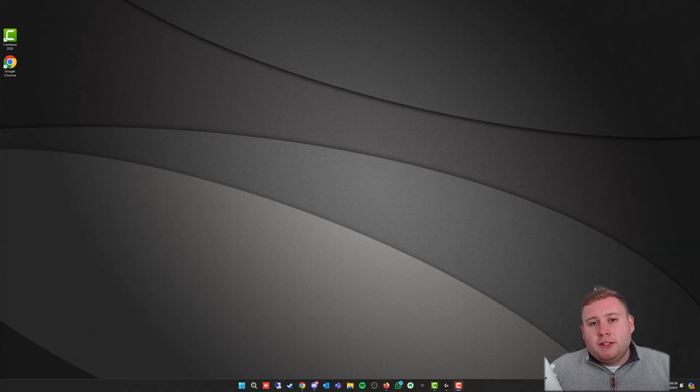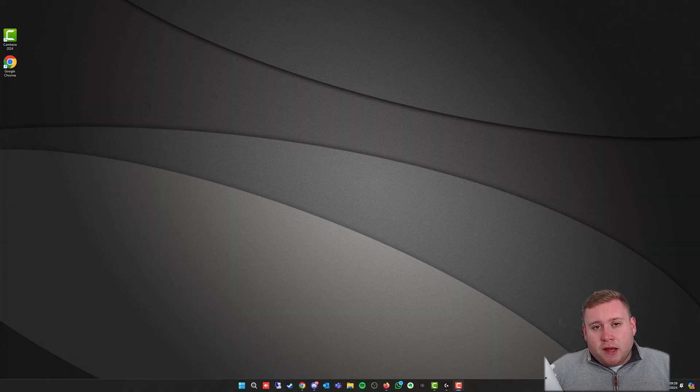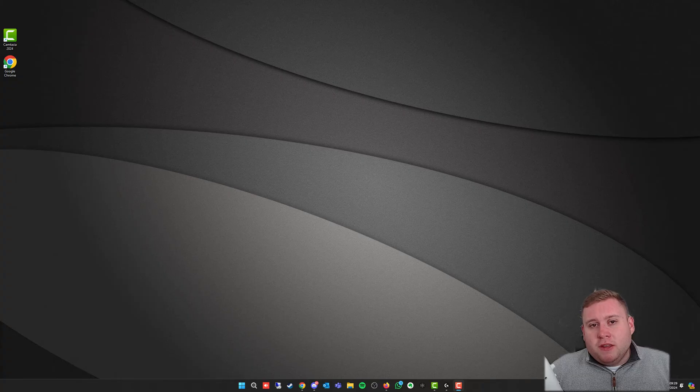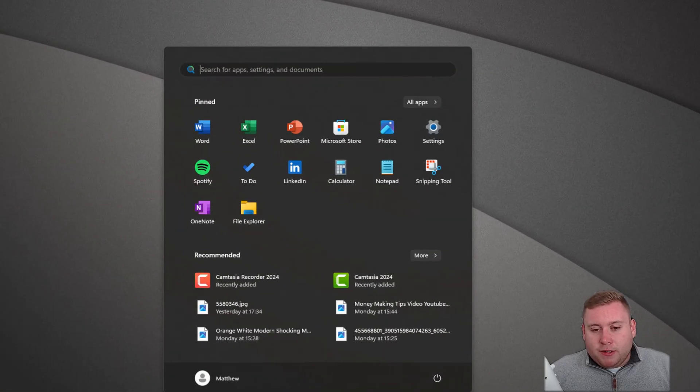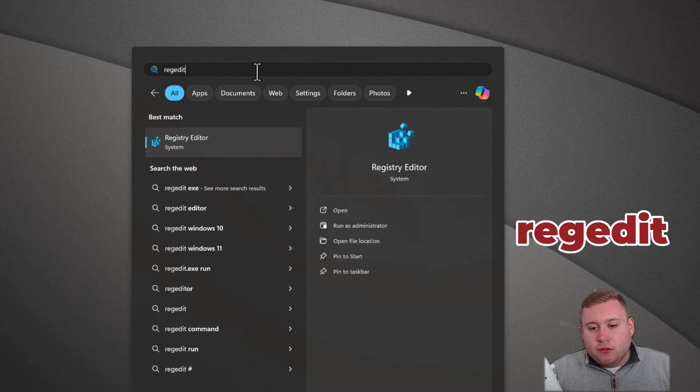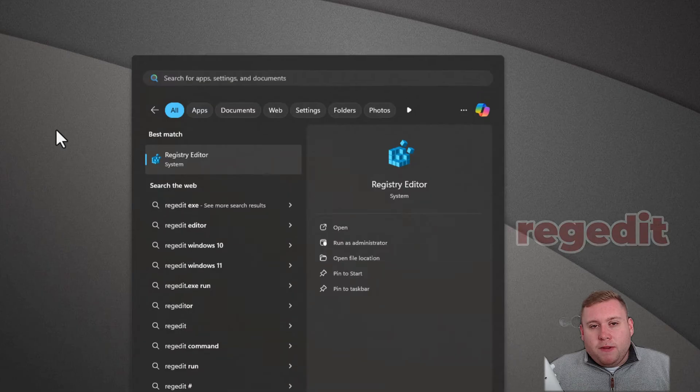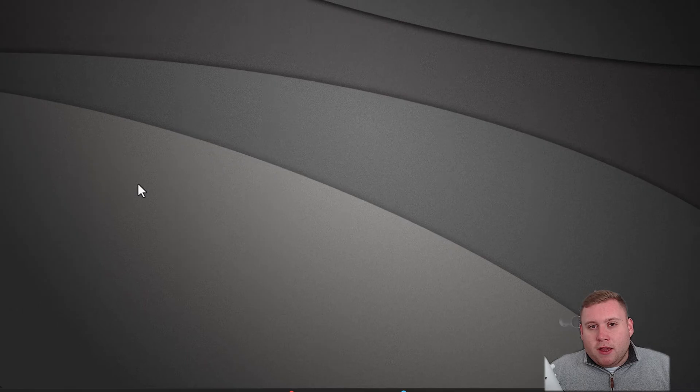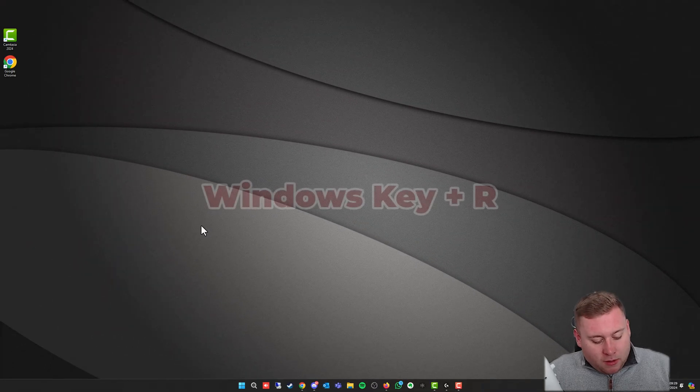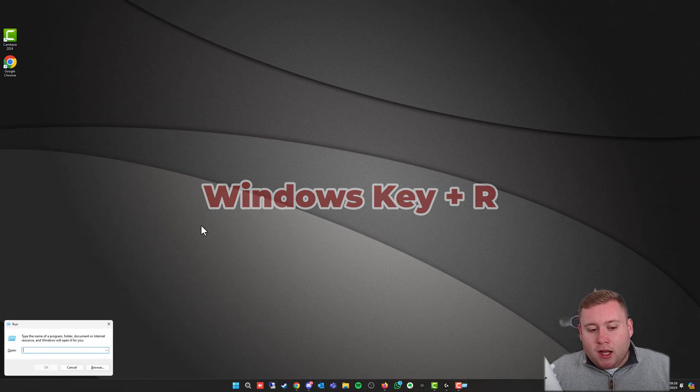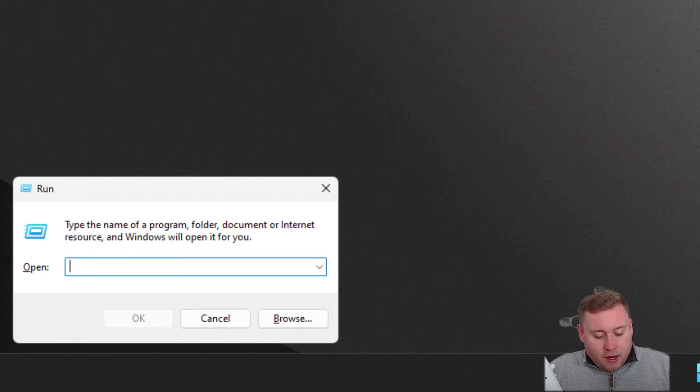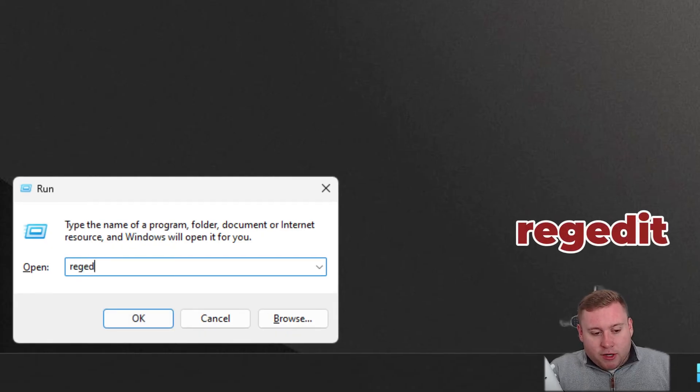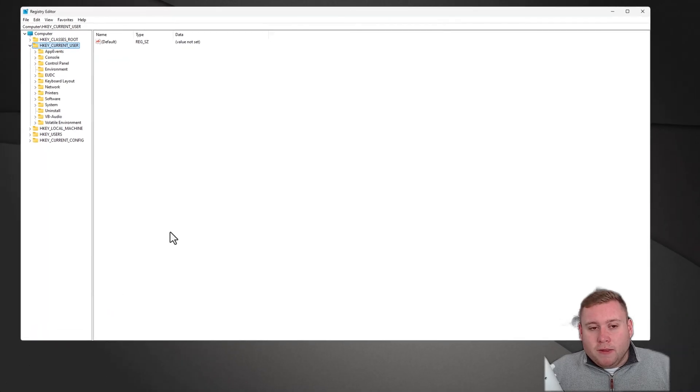Now that we're at the desktop, we need to jump into the registry editor. There's two ways that you can do this. You can either go down to the start menu and search for regedit, or you can hold down the Windows key and press R, which will bring up the run window, and then type in regedit and press enter. You'll now be into the registry editor.